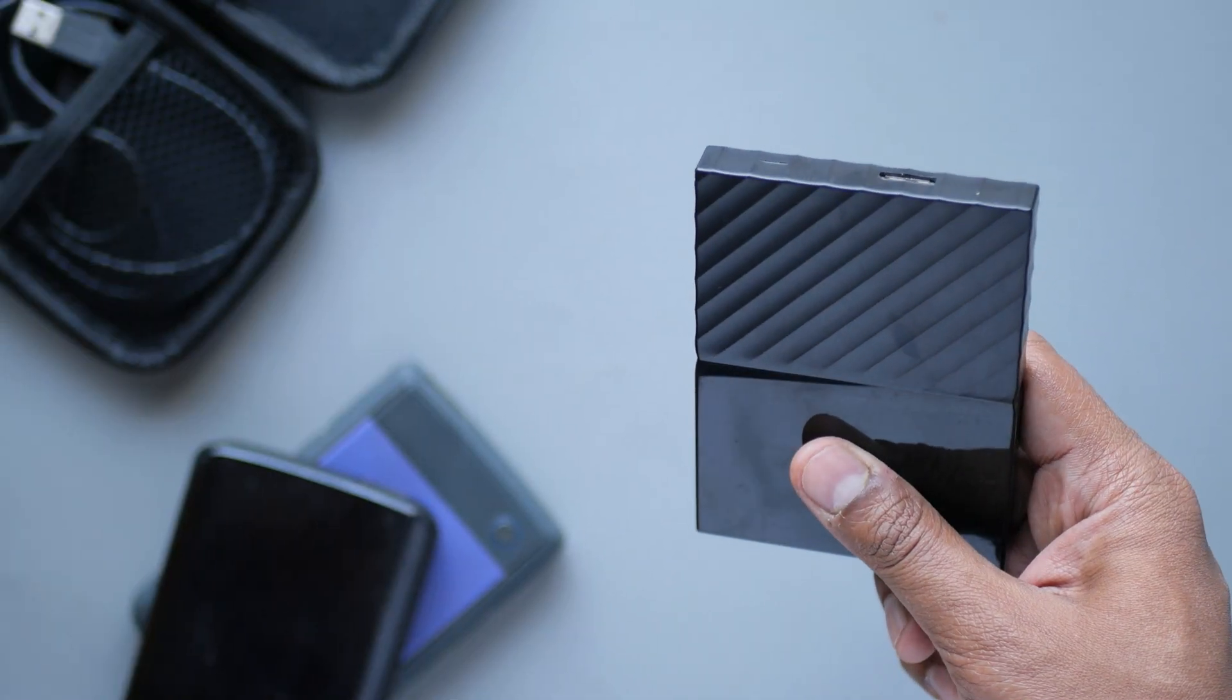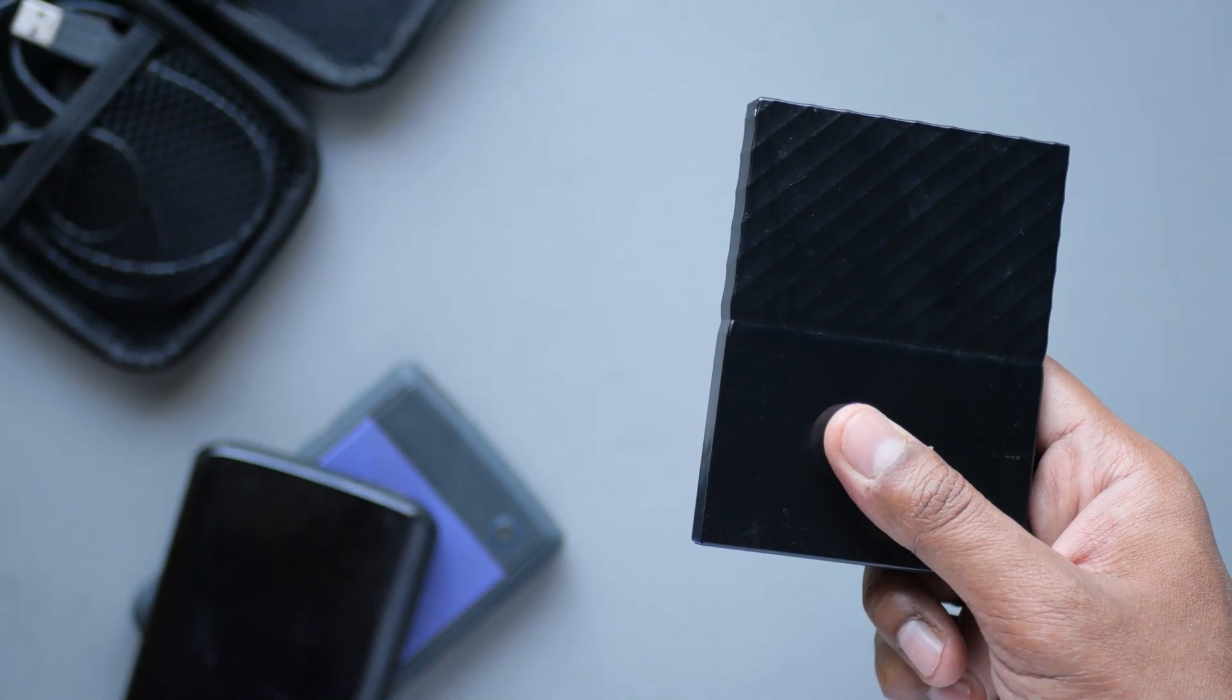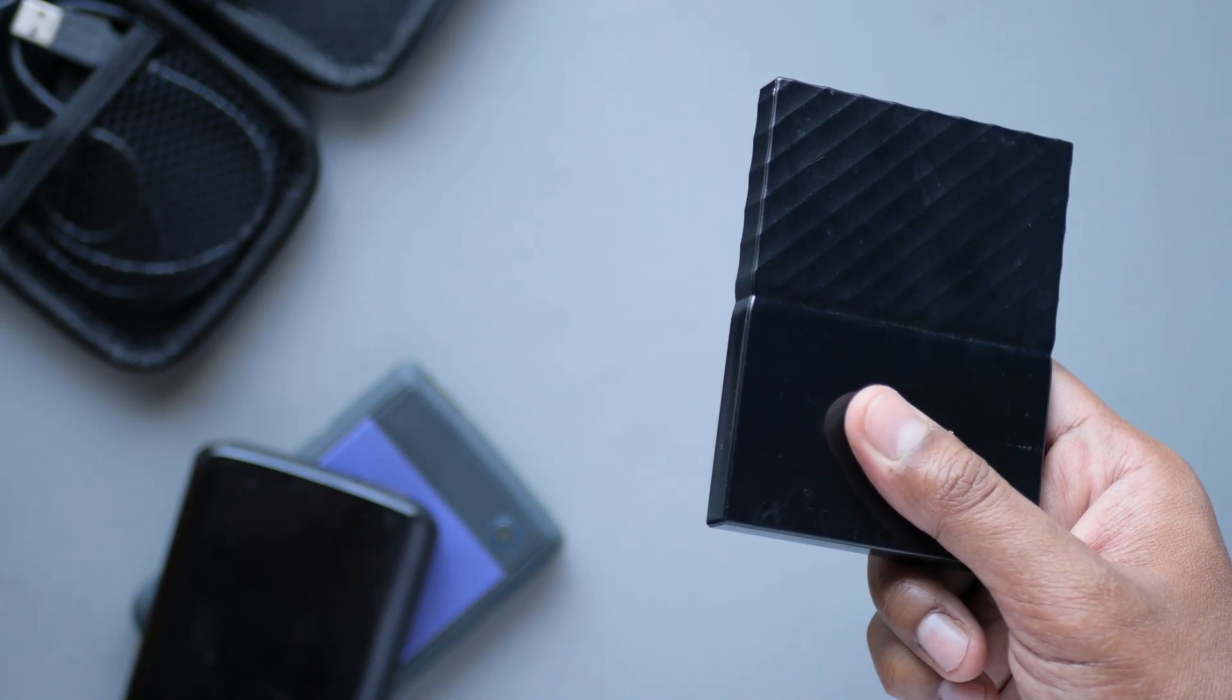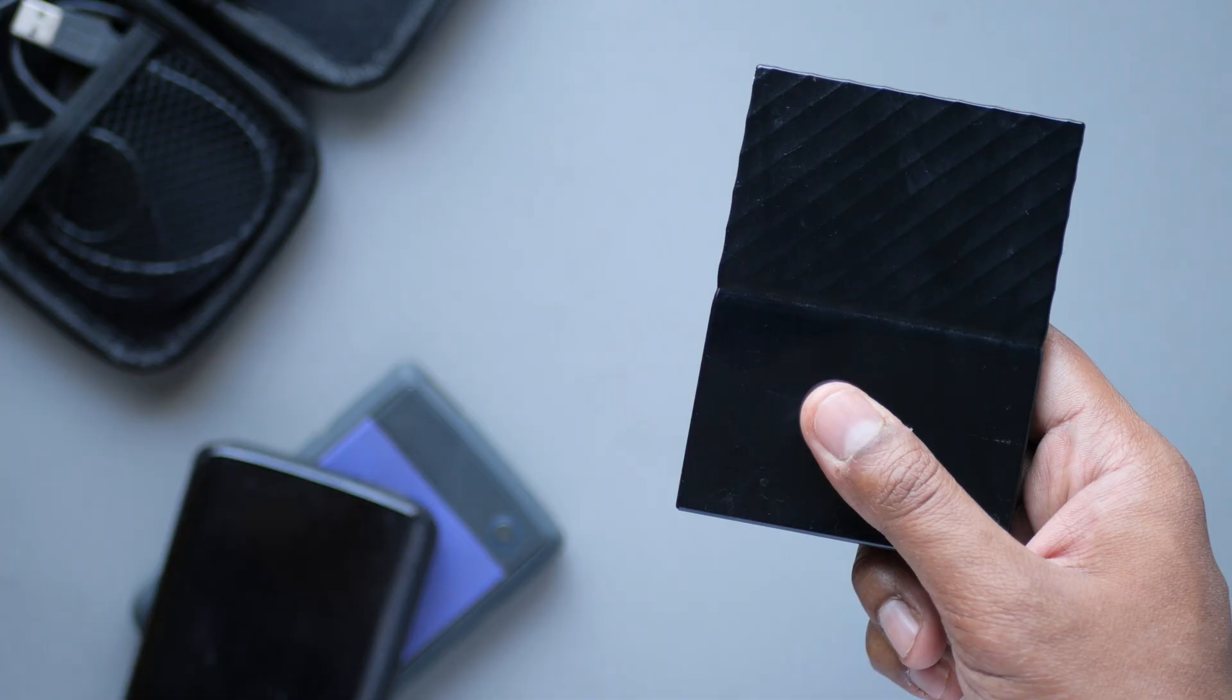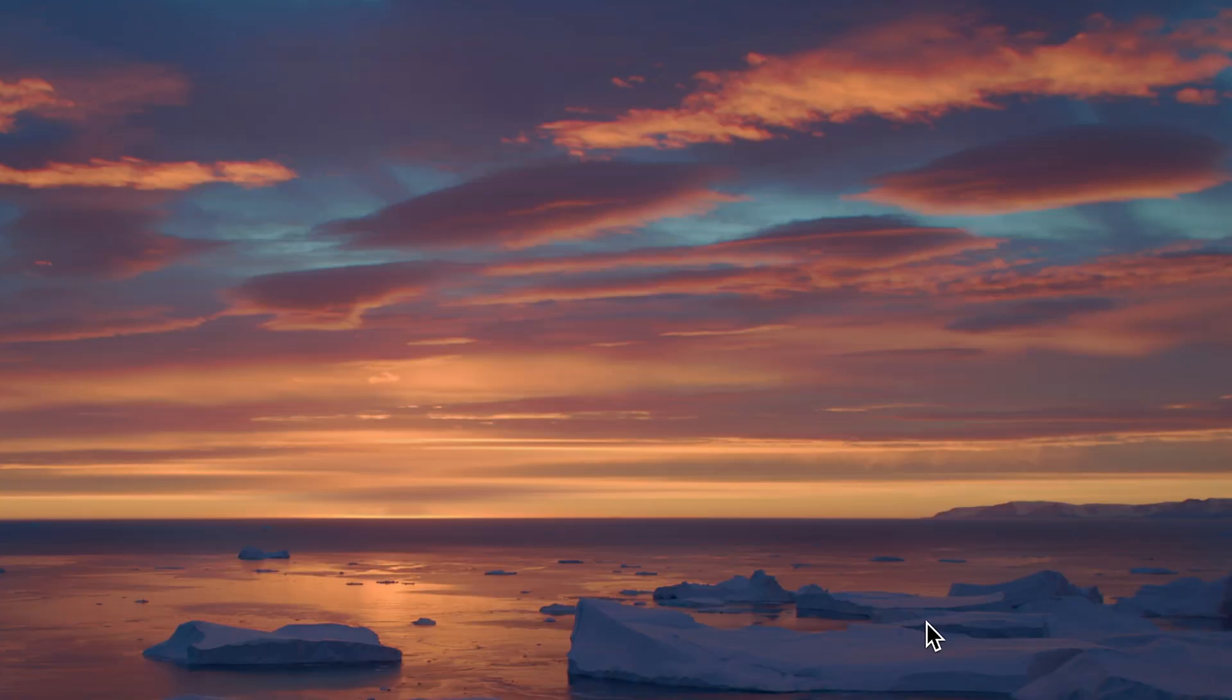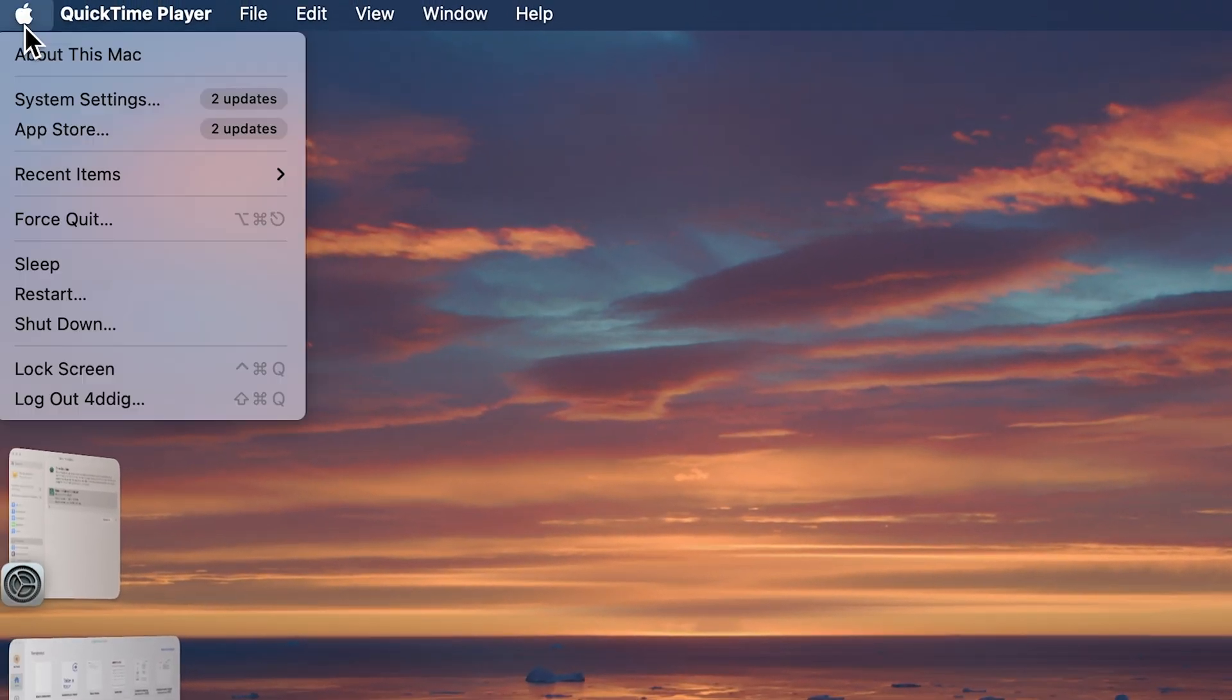For the Time Machine users, first things first, grab your Time Machine backup drive and connect it to your Mac. Next, let's make sure Time Machine is visible. Click the Apple logo in the top left corner, then open System Settings.